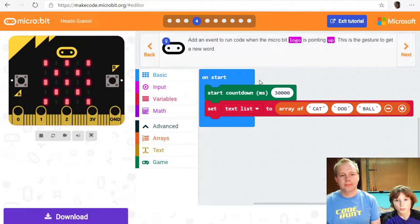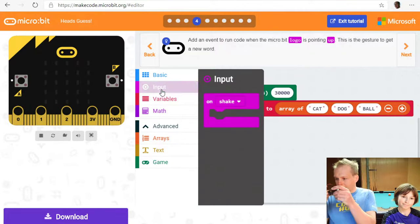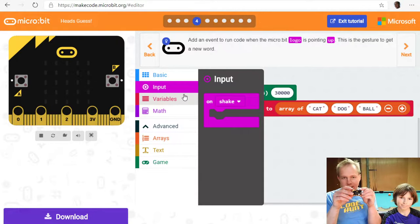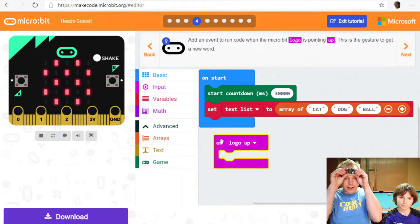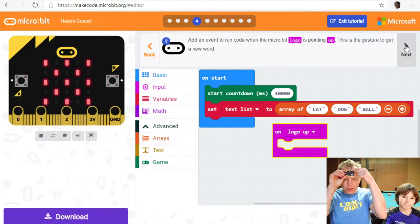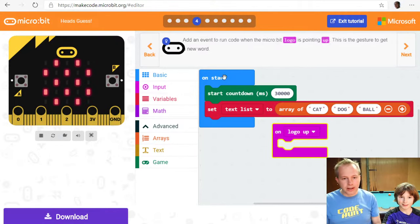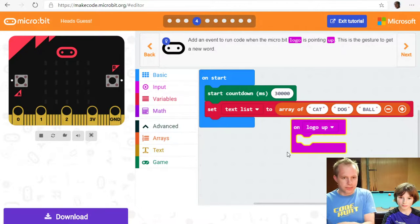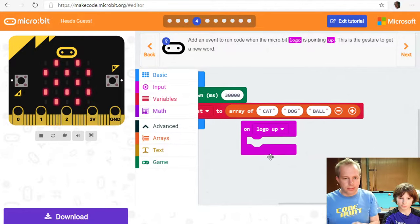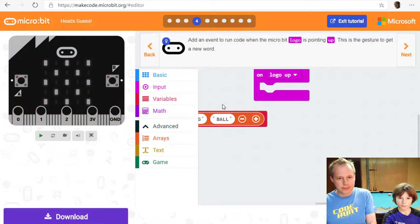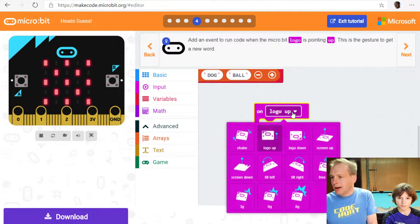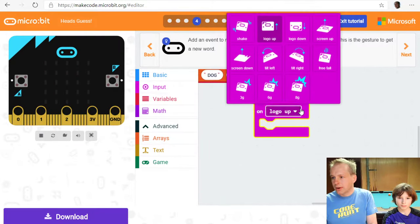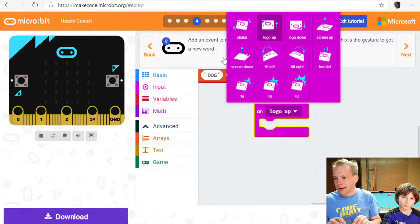So we are basically filling up this list of words. And we're just going to pick from, every time we're going to tilt the microbit, we're going to pick from that list and show it on the screen. Pretty simple, right? Okay. The microbit logo is pointing up. This is a gesture to get a new word. All right. So if you think about the game, I got my microbit and then I'm putting it in on my forehead. And when I do that, you see how the logo, the logo is up.